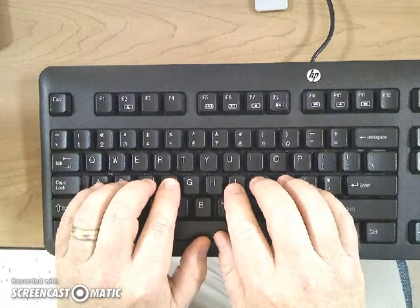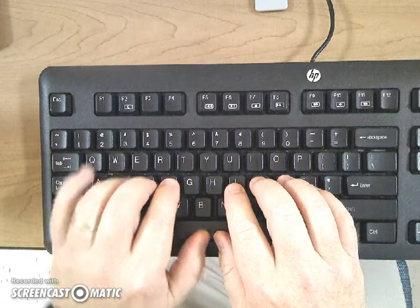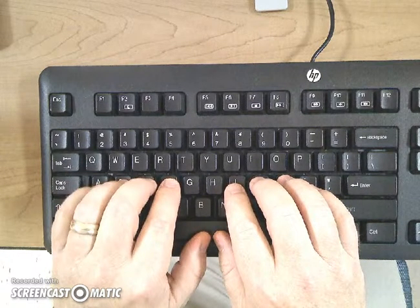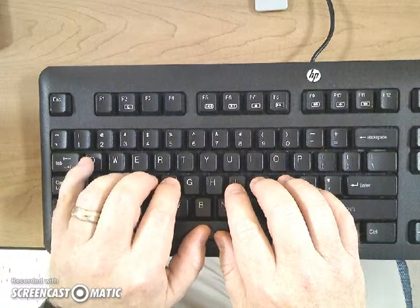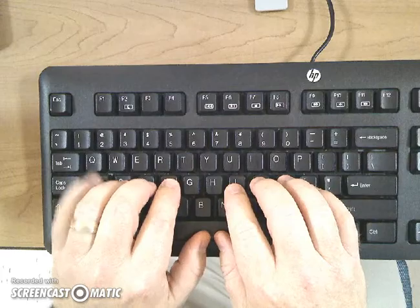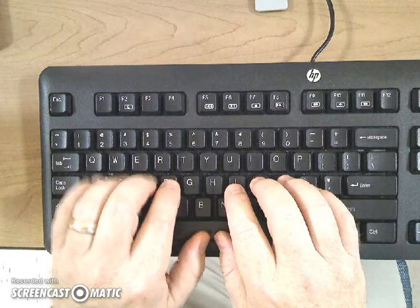The Q is on the far left, so left little finger reaches up. The finger on the A reaches to the Q.